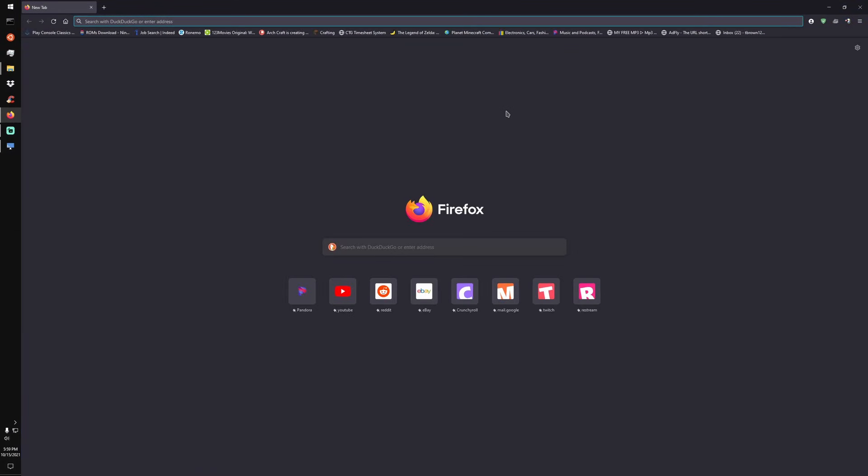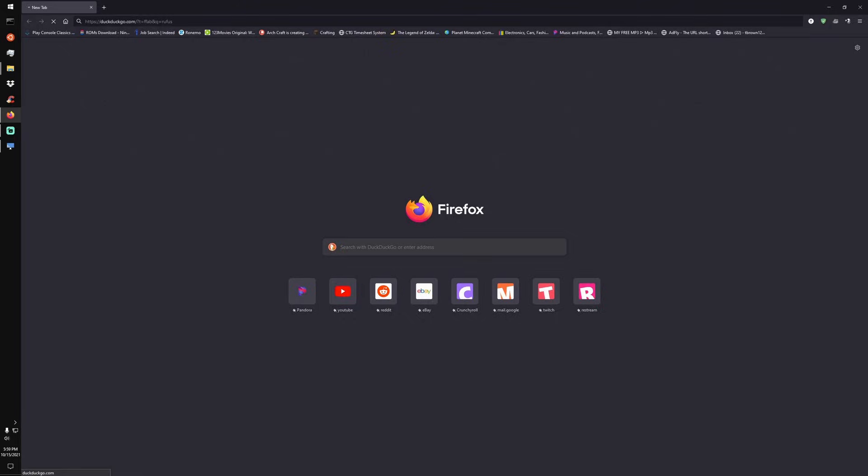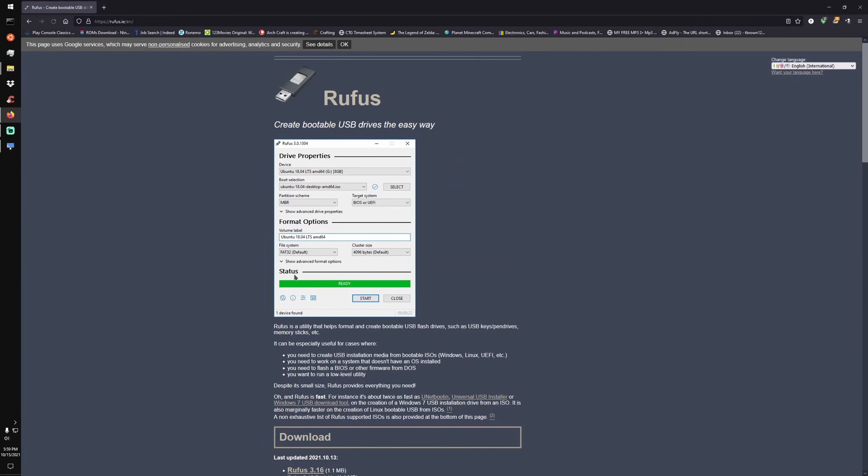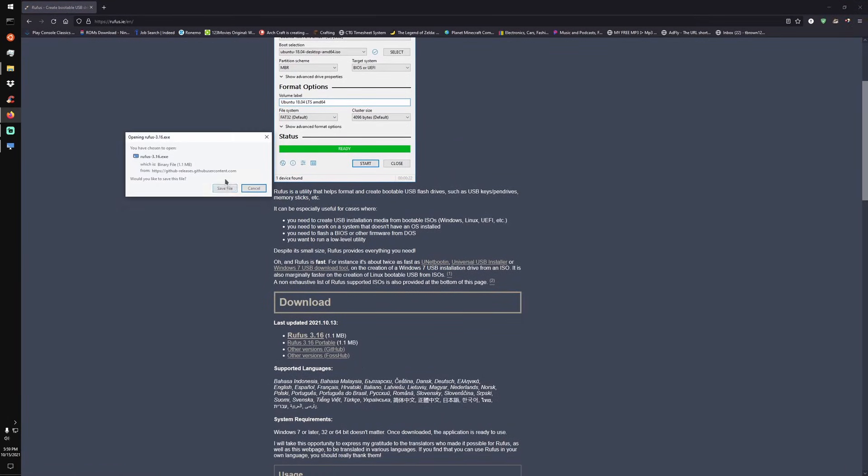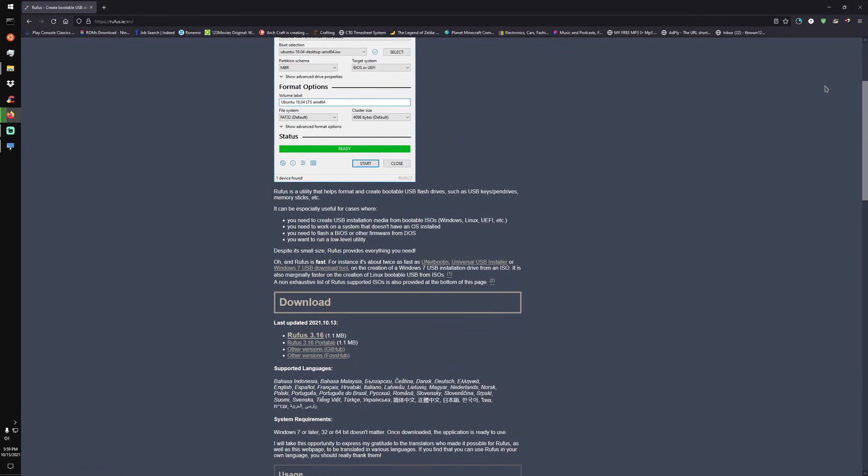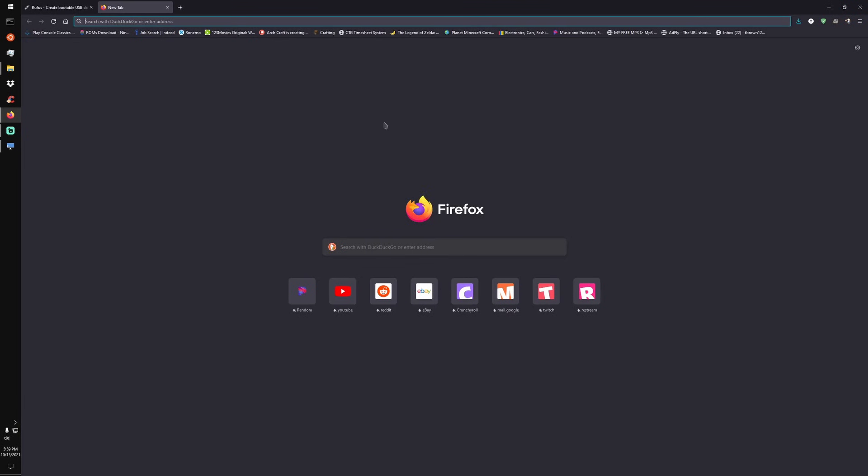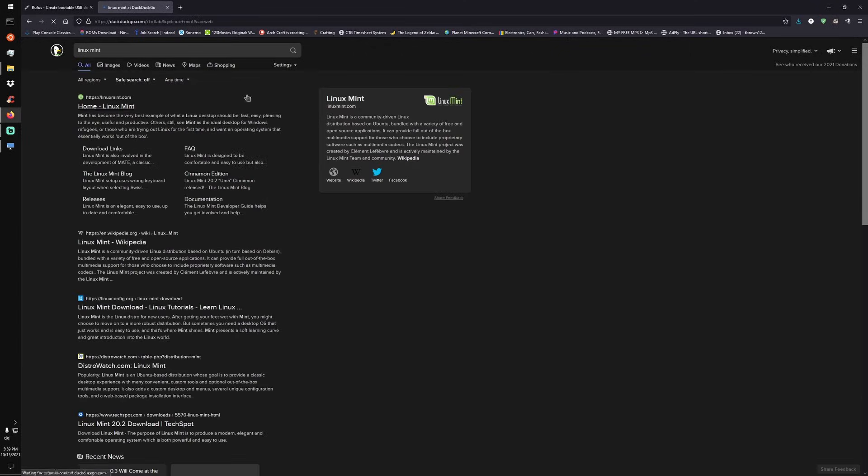So we're going to need a couple things first. First we are going to need Rufus if you're using Windows, which chances are you're going to be. And then we are going to download this part right here. This is going to be our software we're going to be using to actually install the installation ISO to our installation drive. Now don't let it get too confusing because it's actually a lot simpler than it sounds.